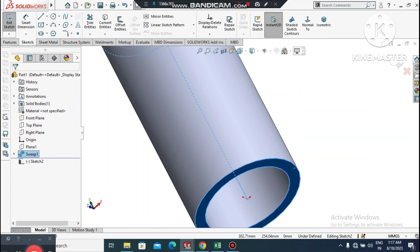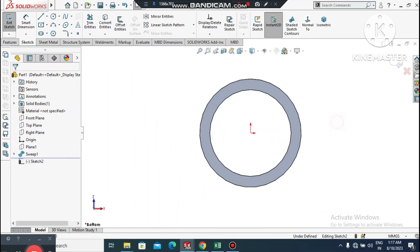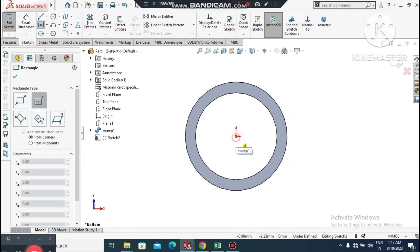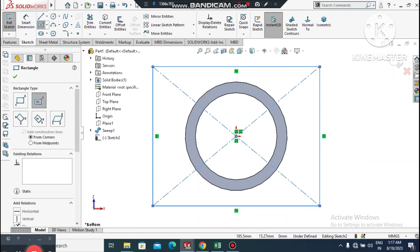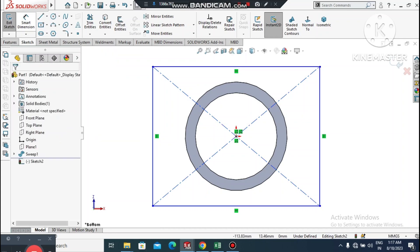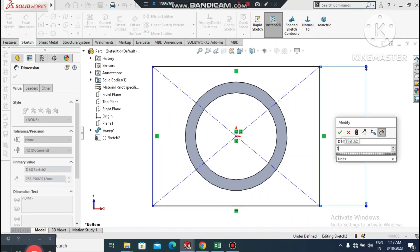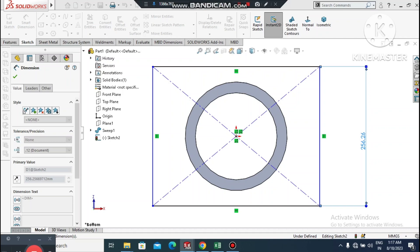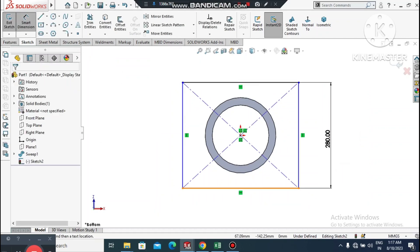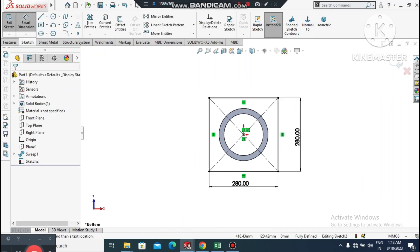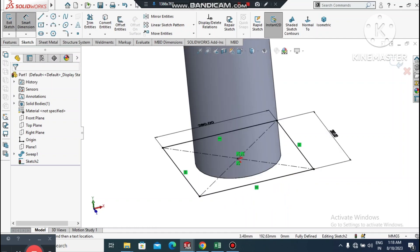Select this face, right-click, Sketch Normal. Here we will create a center rectangle from the center point. Go to Smart Dimension, select this line and make it 280mm. We will keep 280mm for both length and breadth of the rectangle.